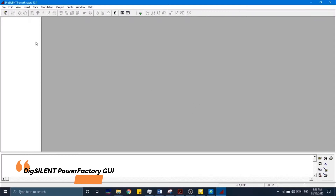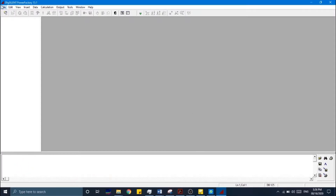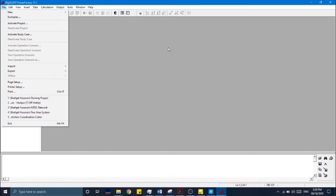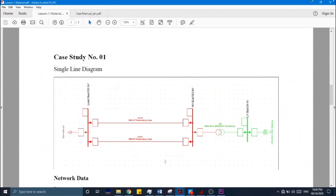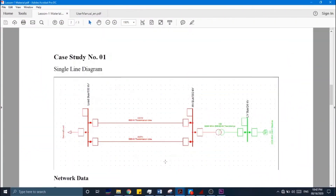Now let's talk about the DIgSILENT PowerFactory GUI. This graphical user interface provides different menus and tools to build the network and perform different calculations. Let's start with the development of a simple three-bus case study, which is a small network consisting of two transmission lines, one transformer, and a load.